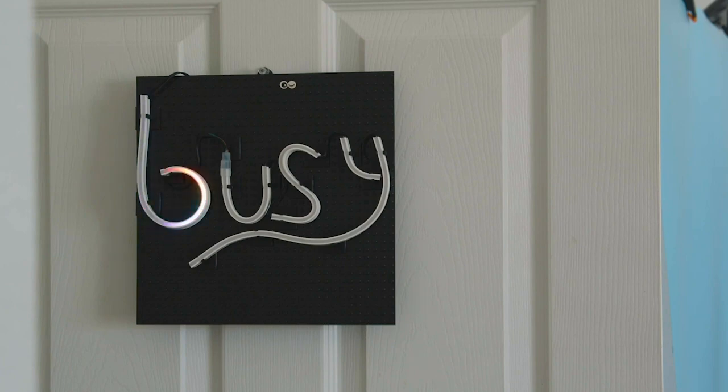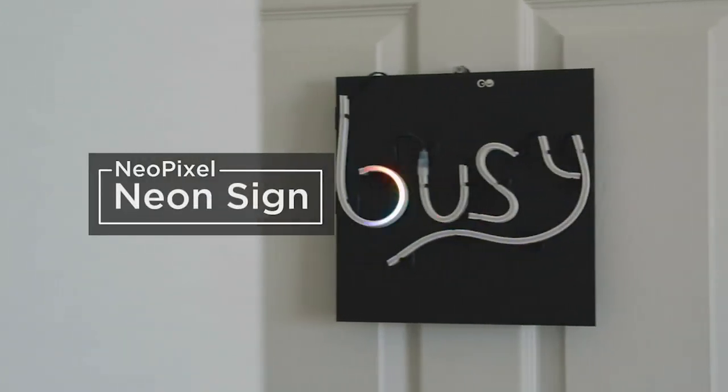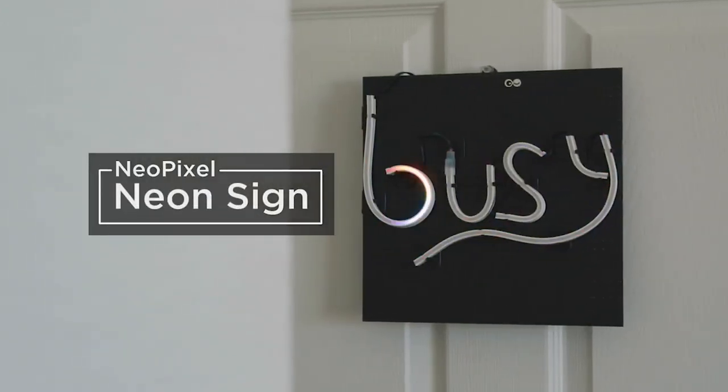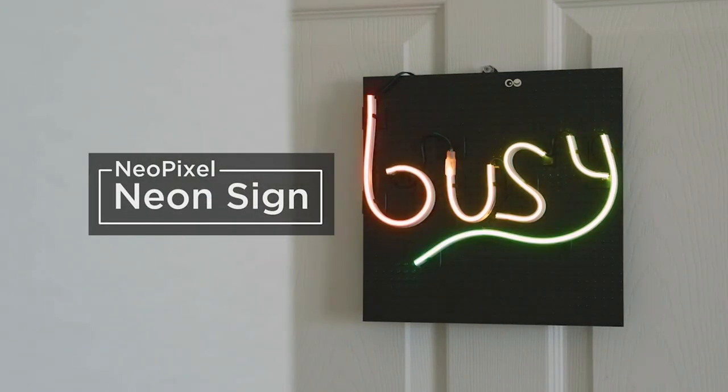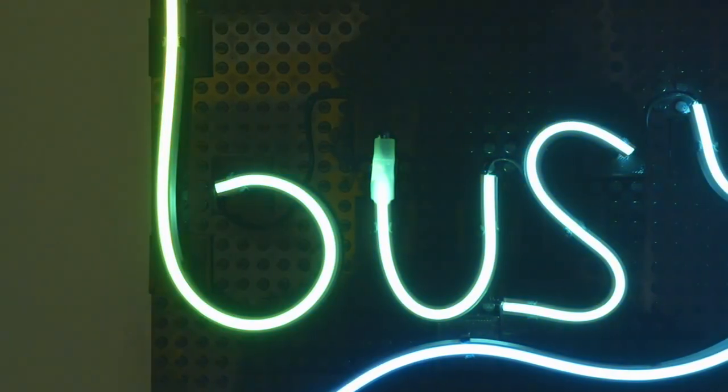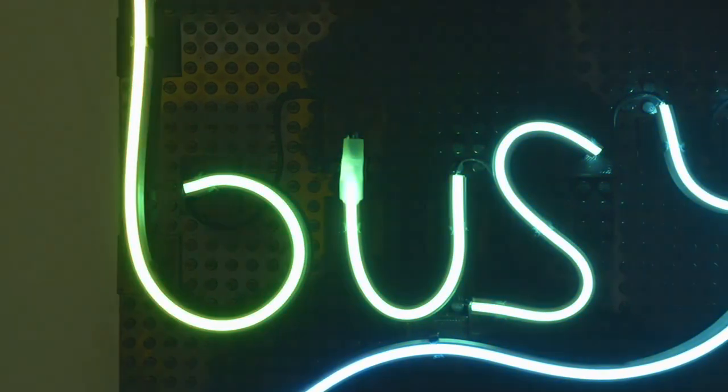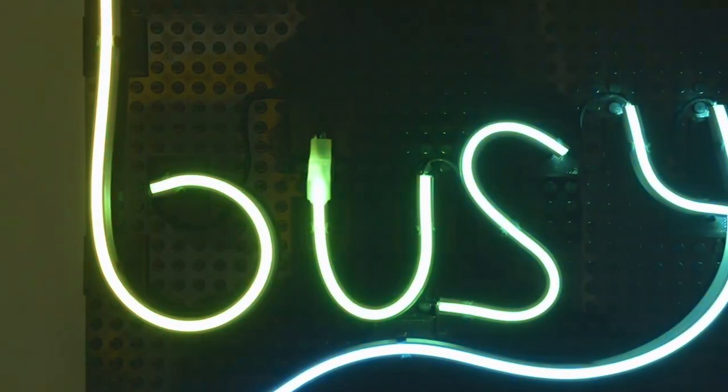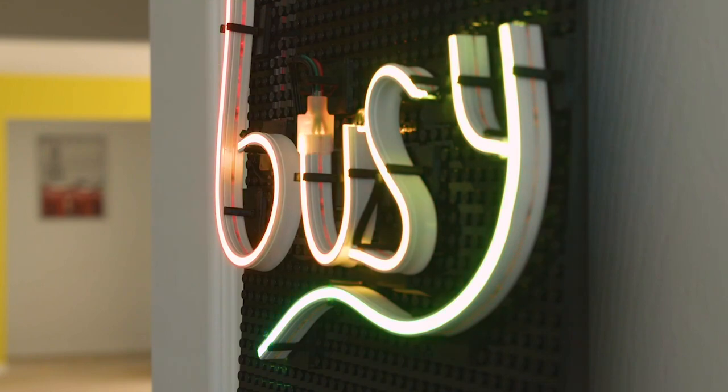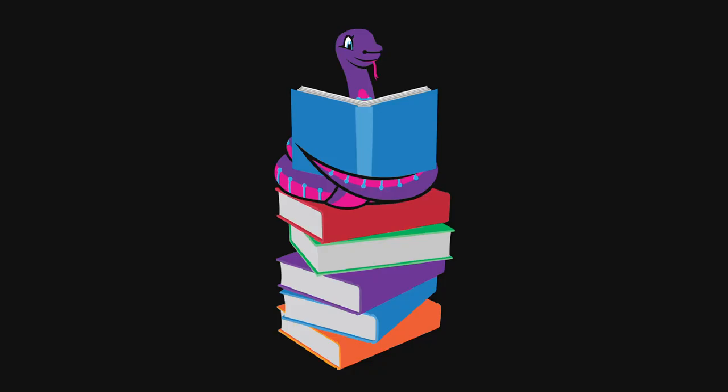This project is a neon-like sign with neopixels and CircuitPython. It uses a Lego-compatible baseplate and 3D-printed clips to build a light-up sign. These neopixel strips are embedded inside a silicone diffuser, so it looks just like real neon. Build a Lego neon neopixel sign with CircuitPython in this guide from Noah and Pedro. The current number of CircuitPython libraries is 266. This includes both the Adafruit CircuitPython libraries and the CircuitPython community libraries.